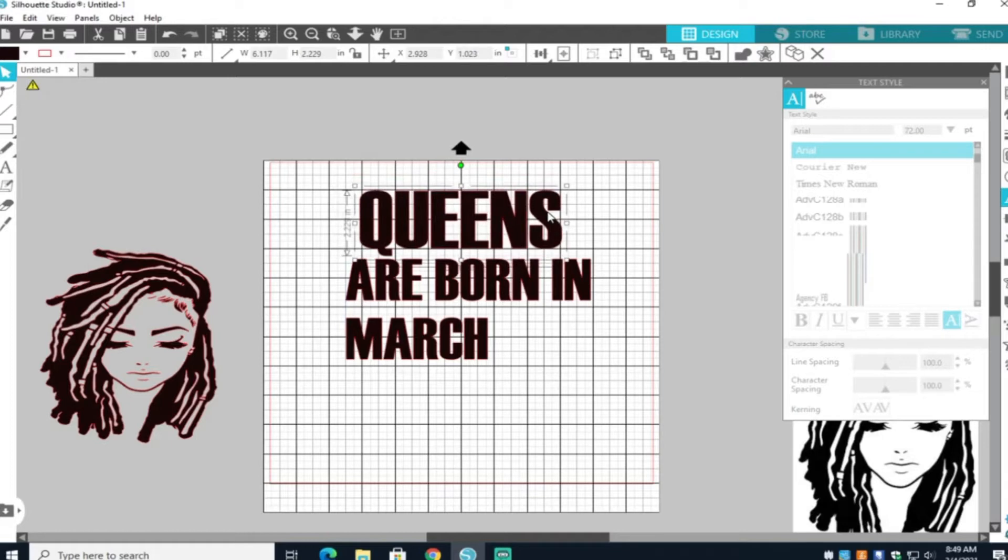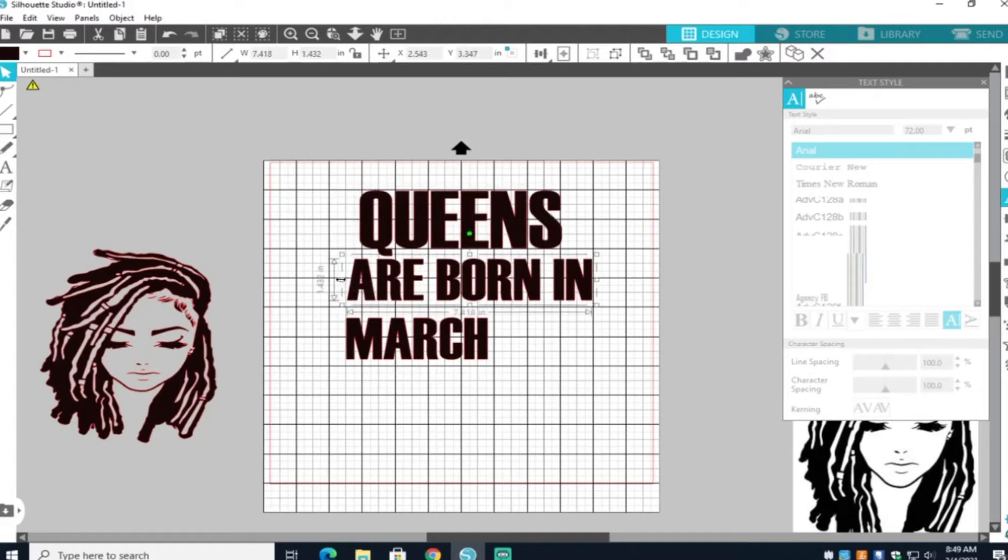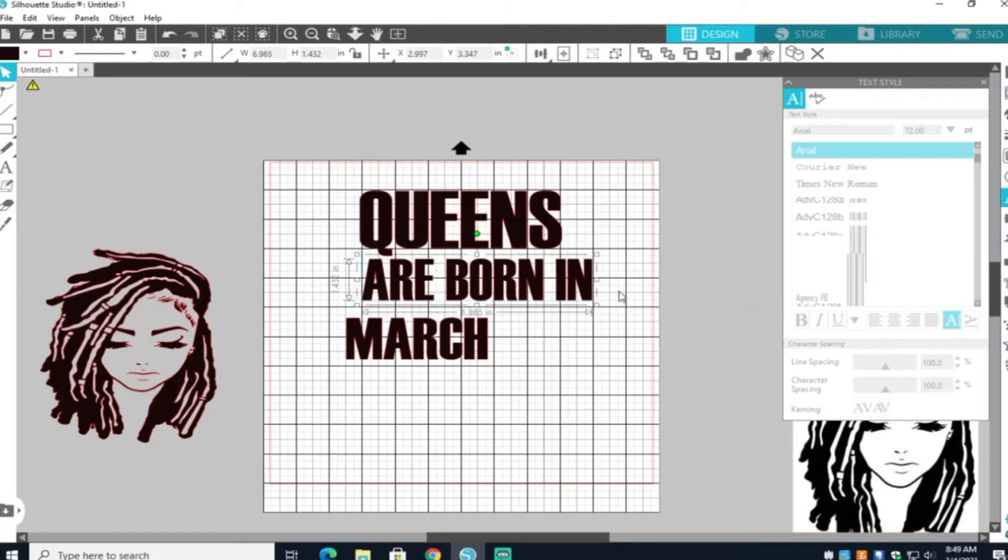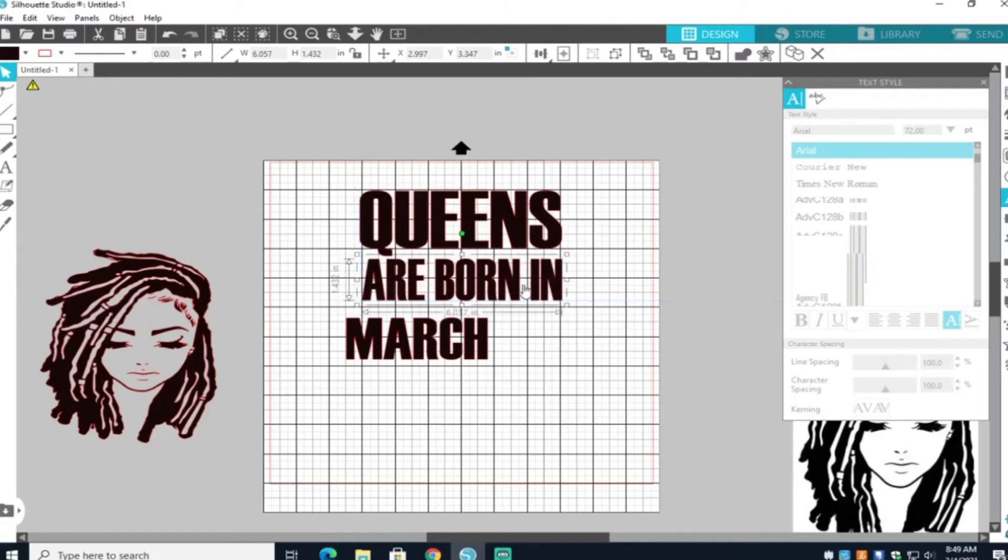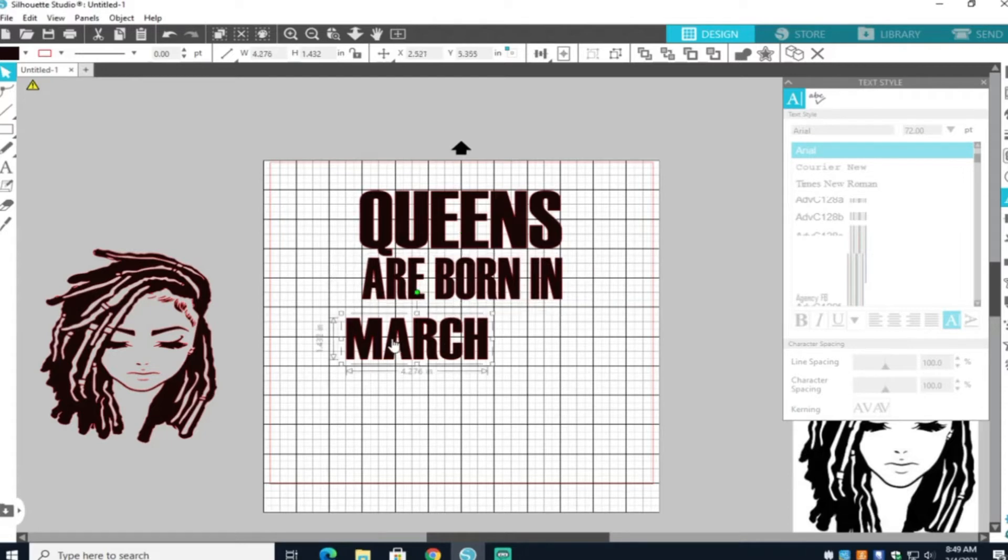If you're familiar with Silhouette Studio, I'm pretty sure you already know how to do this. If not, just go and watch more videos on how to ungroup and group and change your fonts and sizes.